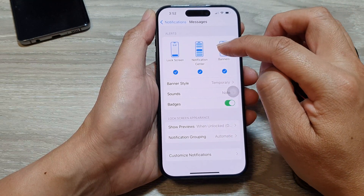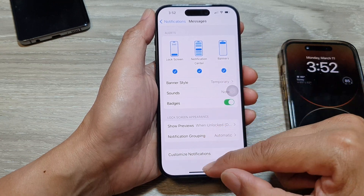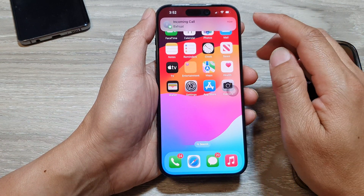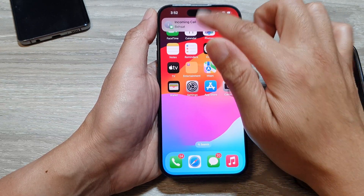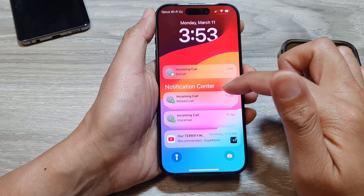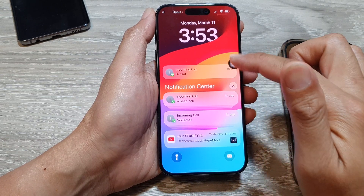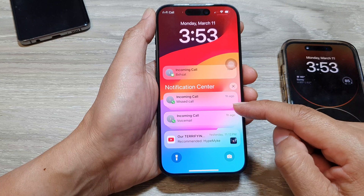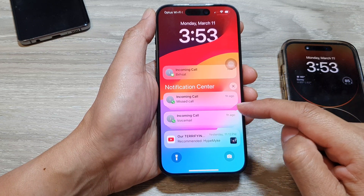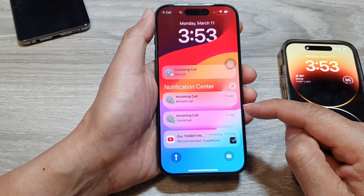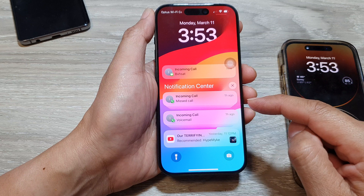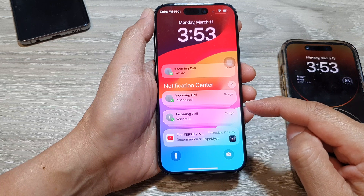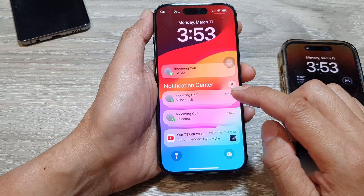Next is the notification center. This is accessible by swiping down from the top of the screen. It provides a centralized location to view all your current notifications, including those that haven't appeared on the lock screen. It also offers more details about each notification compared to the lock screen view. It allows you to perform various actions on notifications, such as opening the app, replying to messages, clearing notifications, or snoozing them for later.